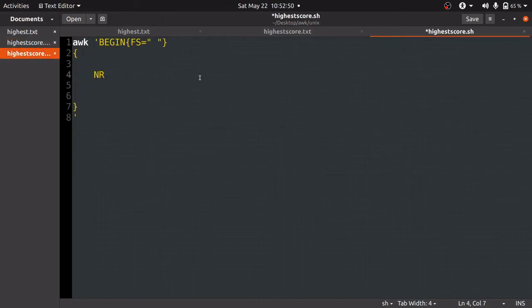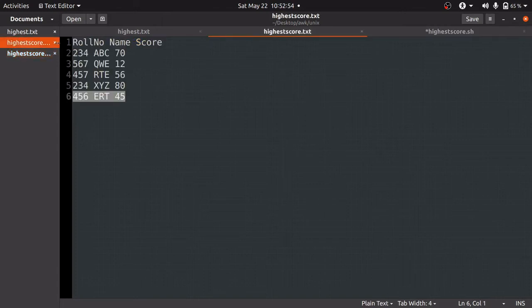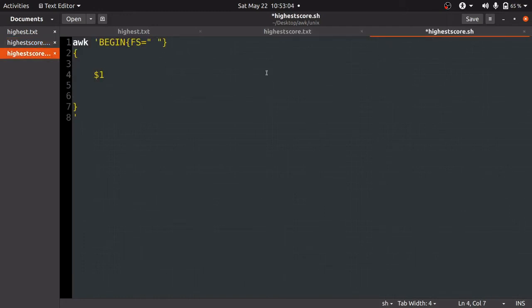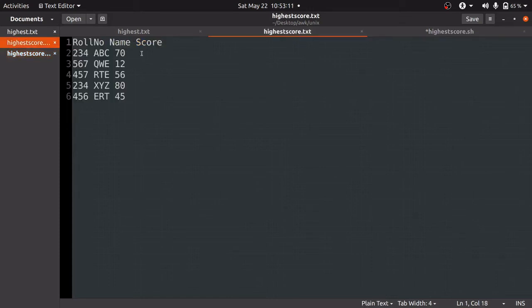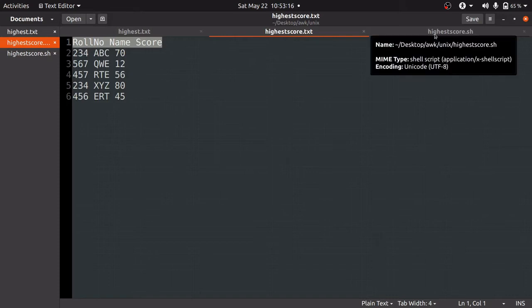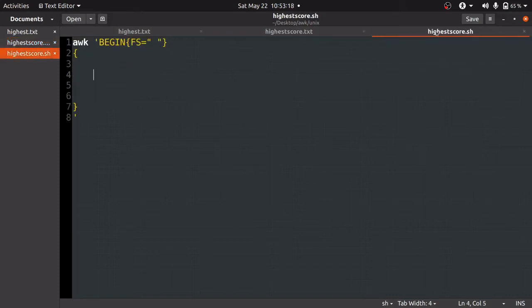The third thing is $1, $2, $3. $1 represents the first column, $2 represents the second column, $3 represents the third column. The first thing we are going to check is if the number of records or row number is greater than 1. Since the first row is roll number, name, and score, which is useless for us, we will start with row number 2, which gives the actual data.